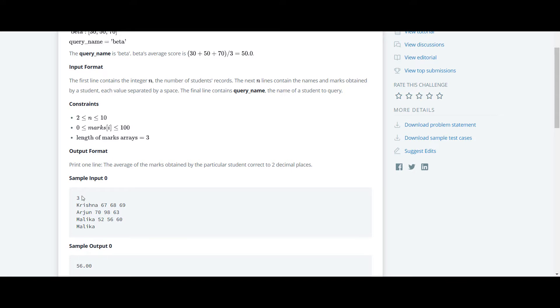The first line will be the number of student records. So this is the input - the first line will be the number of students' records. Here it's 3.